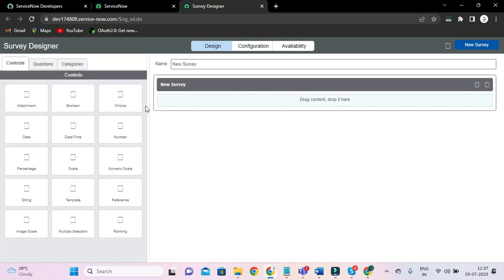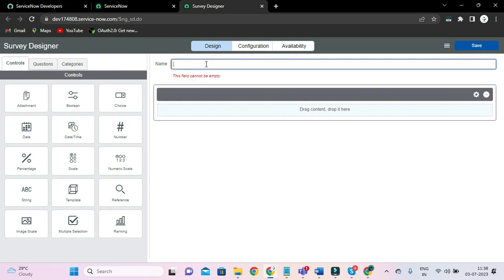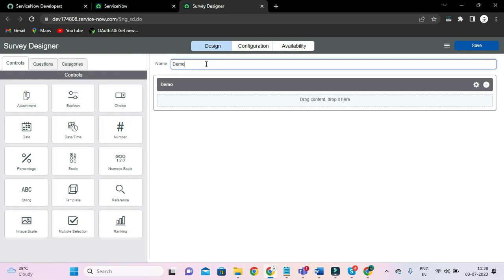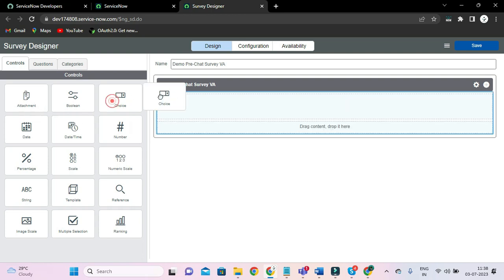It's loading. So our first question — let me give a name. I'll call it 'Demo Pre-Chat Survey VA'. And our first question type is 'choice'.